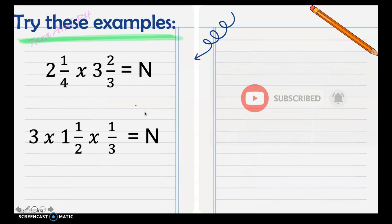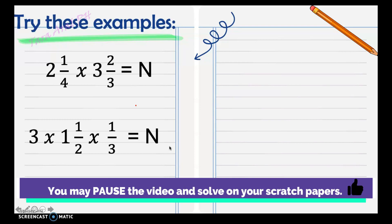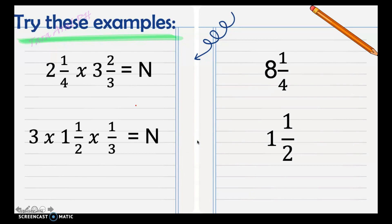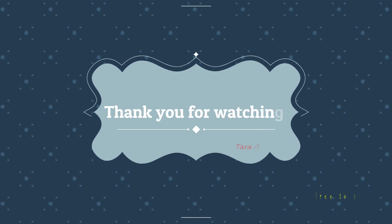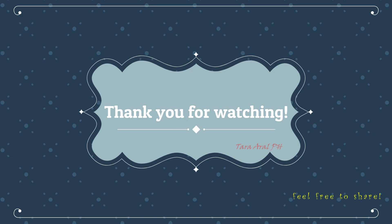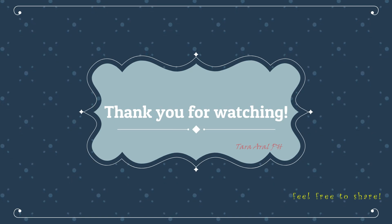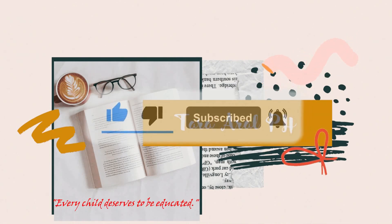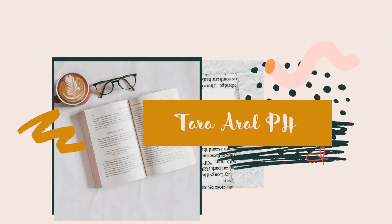Try these examples and check if your answer is correct. Here are the answers: for 2 and 1 fourth times 3 and 2 thirds, the answer is 8 and 1 fourth. For 3 times 1 and 1 half times 1 third, the answer is 1 and 1 half.